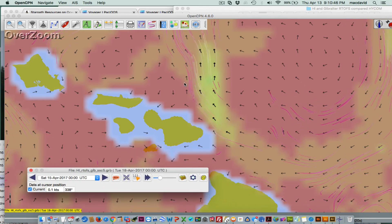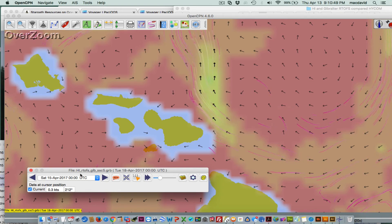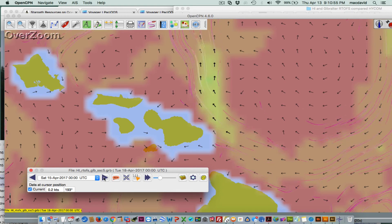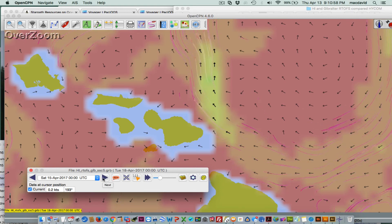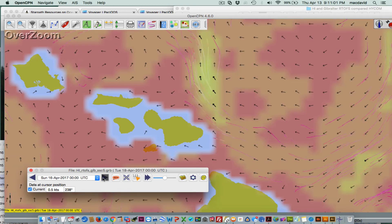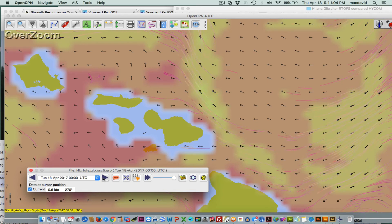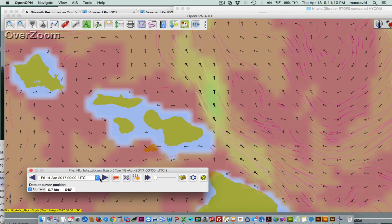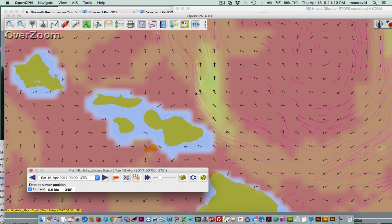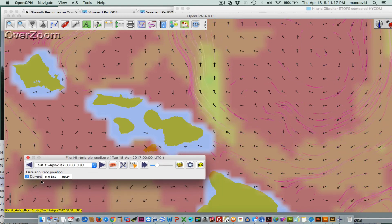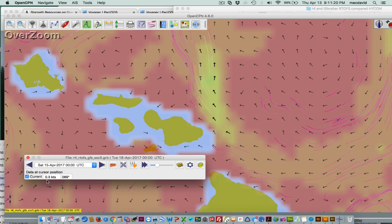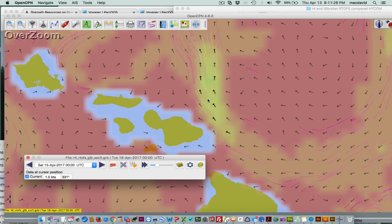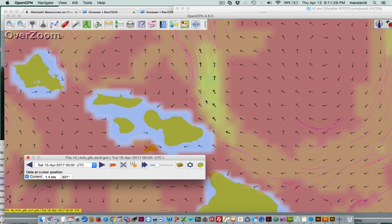So this is now loaded into OpenCPN. The RTOFS data goes out: the 14th, 15th, 16th, 17th, 18th — that's five days. And here's what we're comparing to: here is this current, and with this vector display you read the current and direction down at the bottom. You see it at 1.5 to 1.6 knots — importing very nicely.